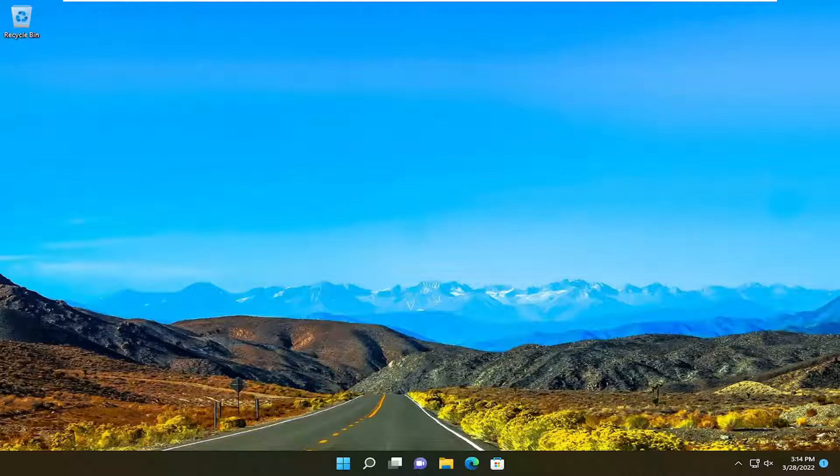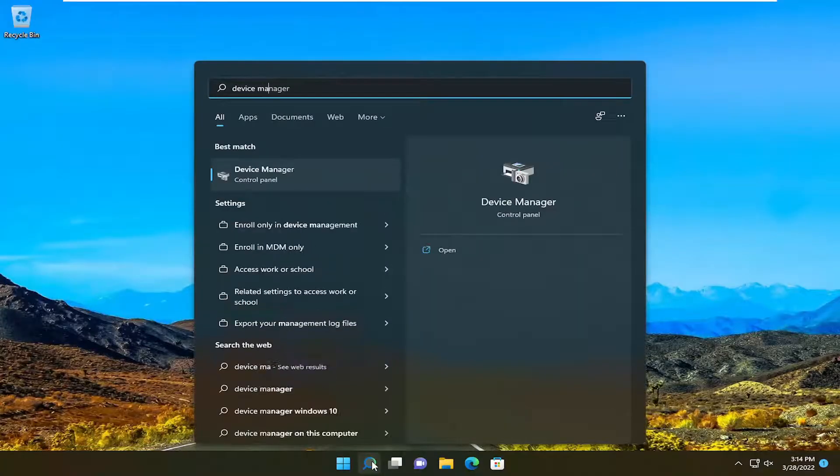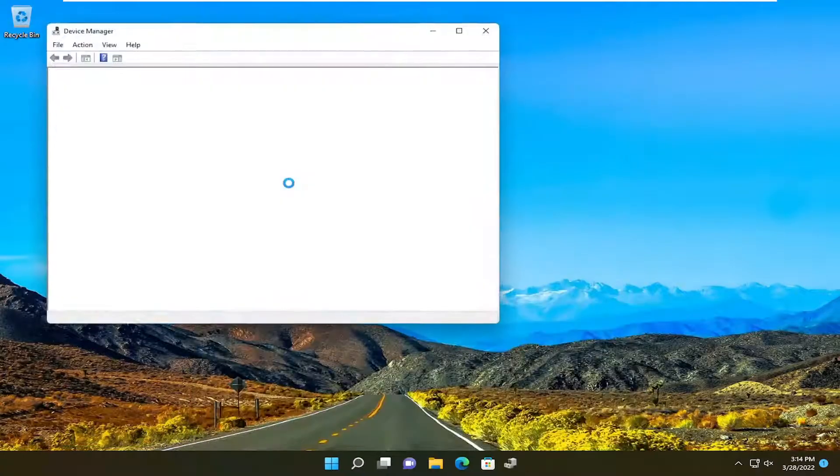We're going to start by opening the search menu, type in device manager, select the best result, and open it up.